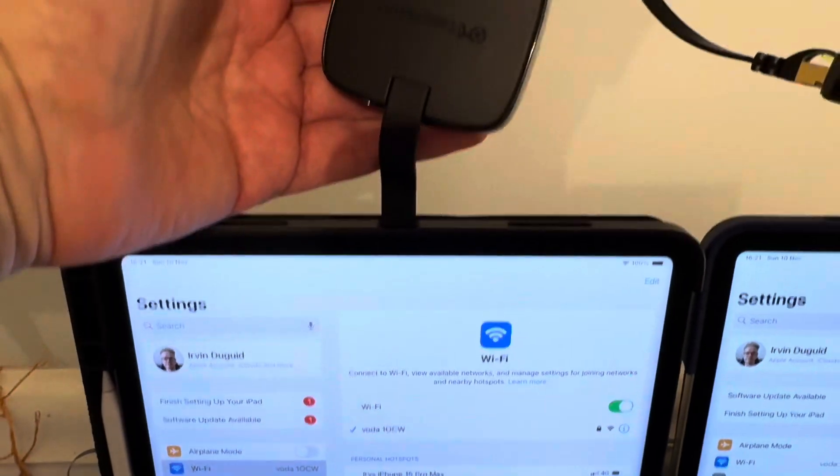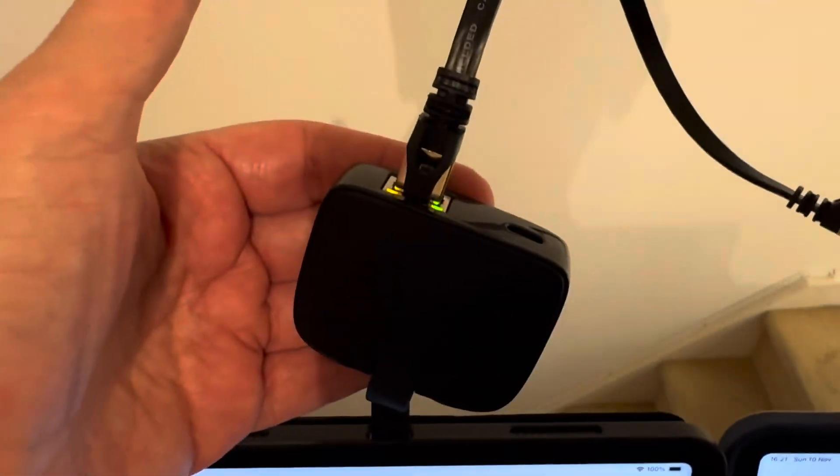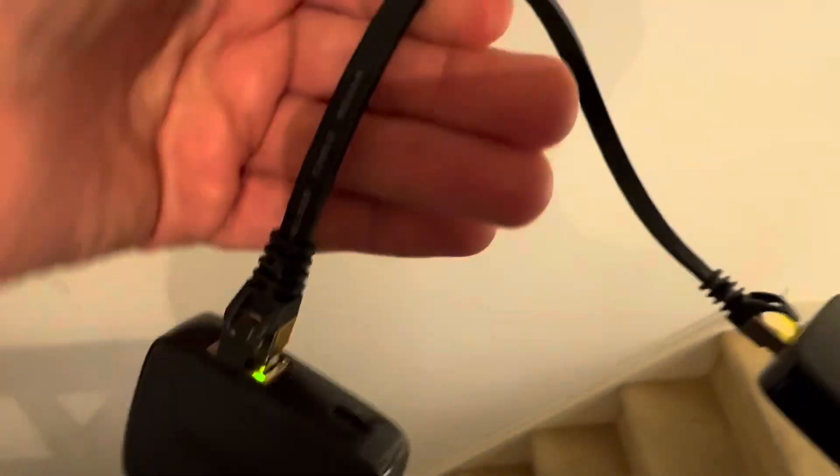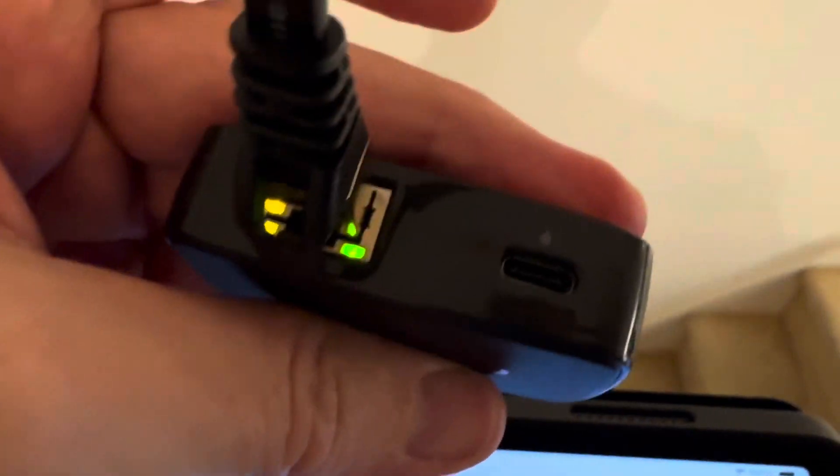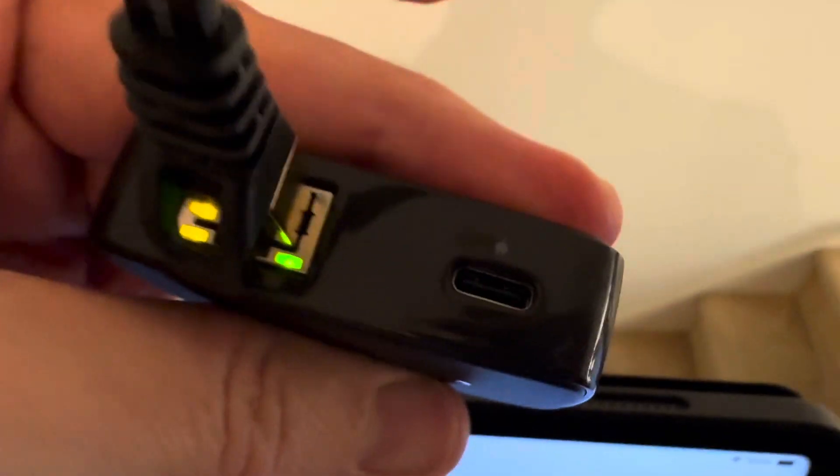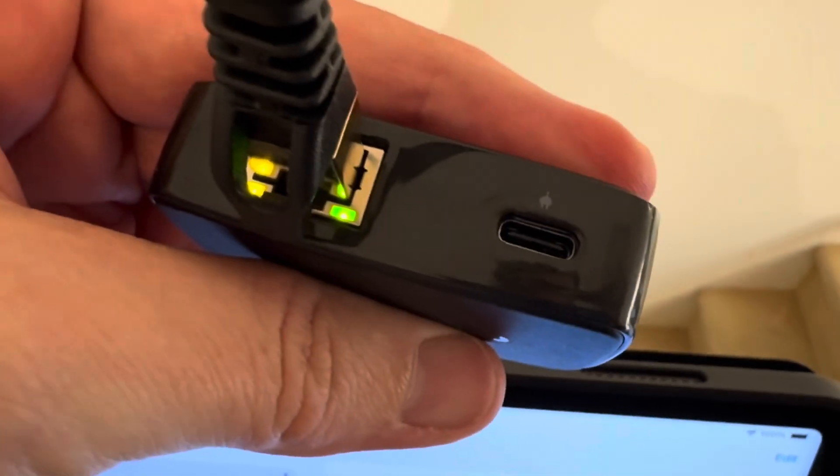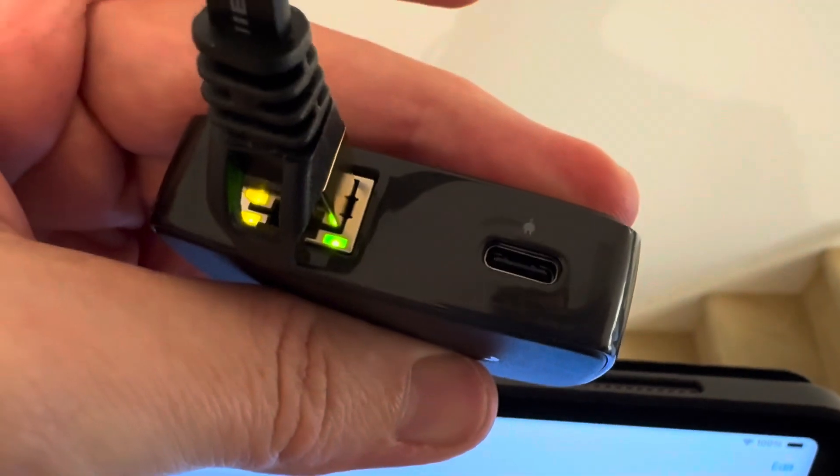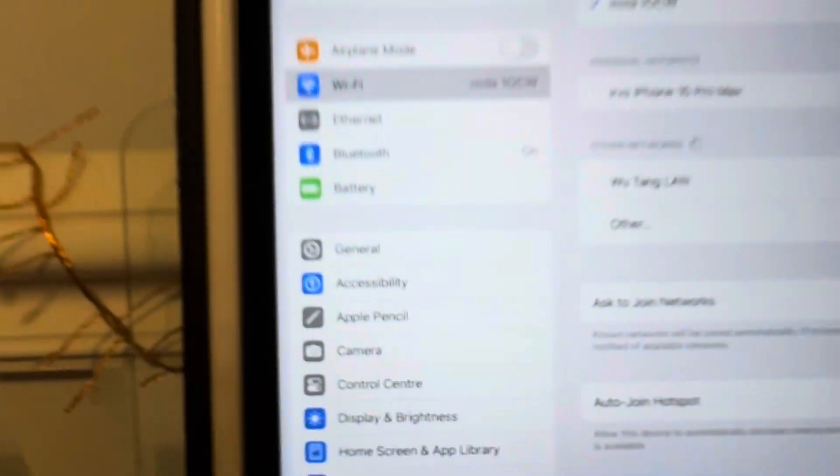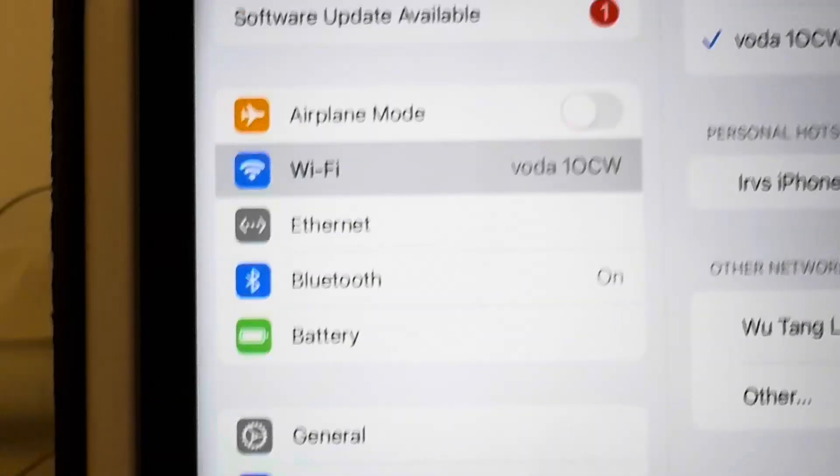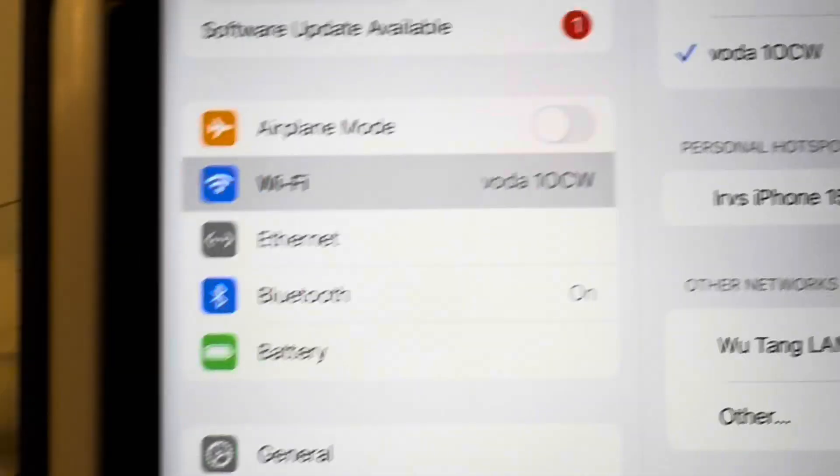So here we have the two iPads each connected to one of these little devices by an Ethernet cable. You could still power the iPads if you wanted to. I've chosen not to do that here for the purposes of this demonstration.